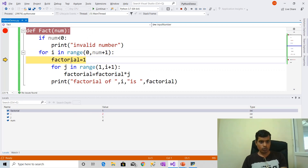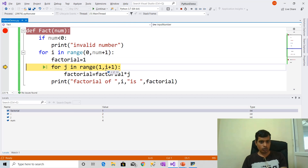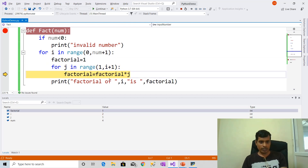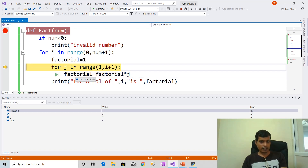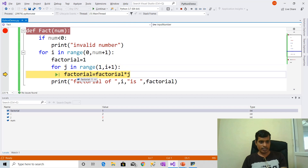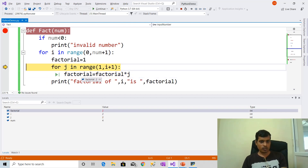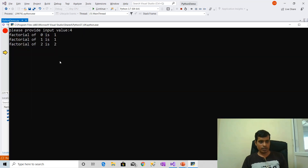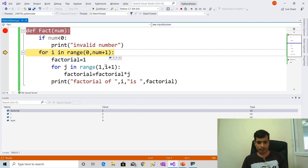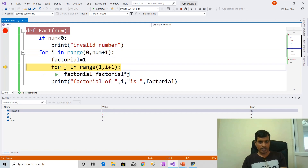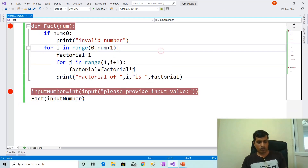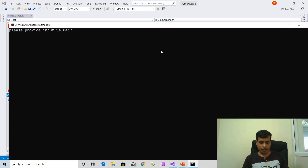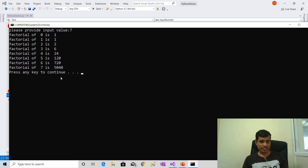F11 — i is equal to 2. Then 2 plus 1 is 3, that means 1 comma 3. Here j is equal to 1: 1 into 1, we get 1. Next j is equal to 2: factorial 1 into 2, factorial is equal to 2. Factorial of 2 is 2. F11 and it will continue. Ctrl+F5 with input 7: we will get output as like this.